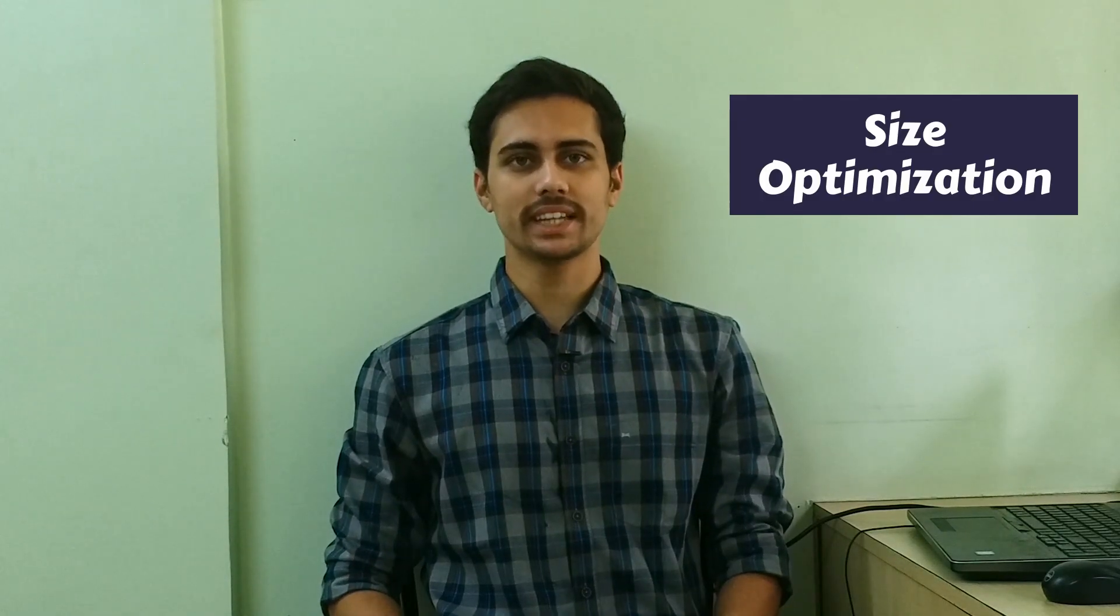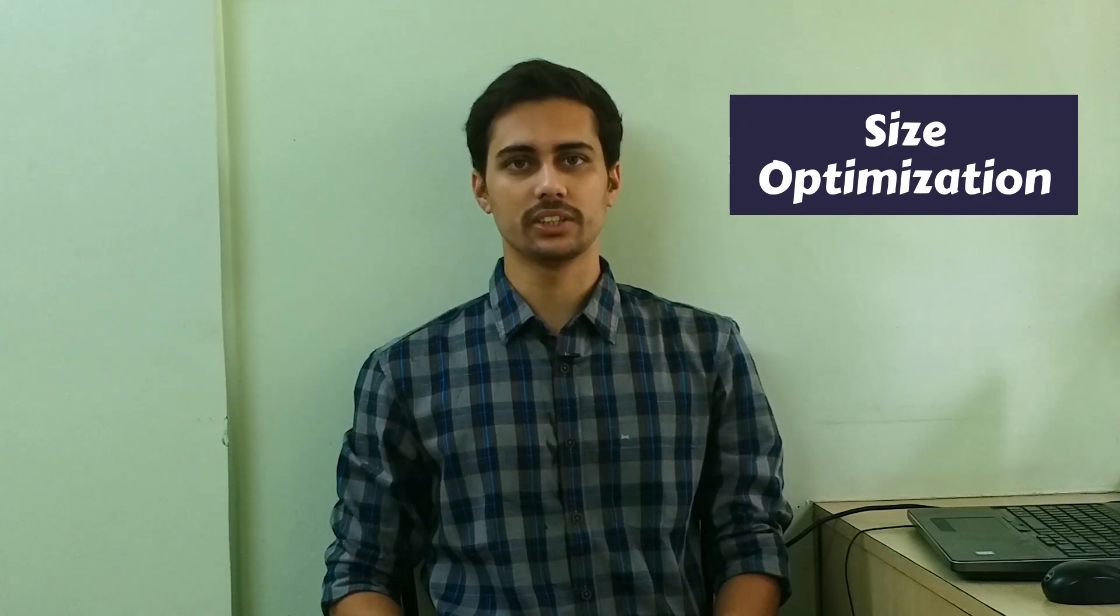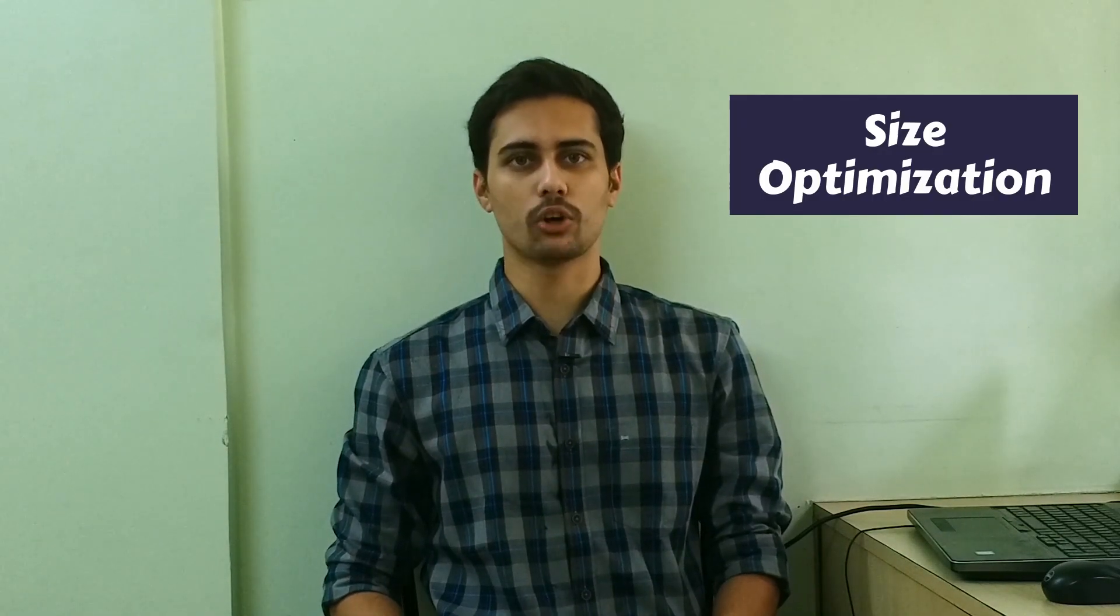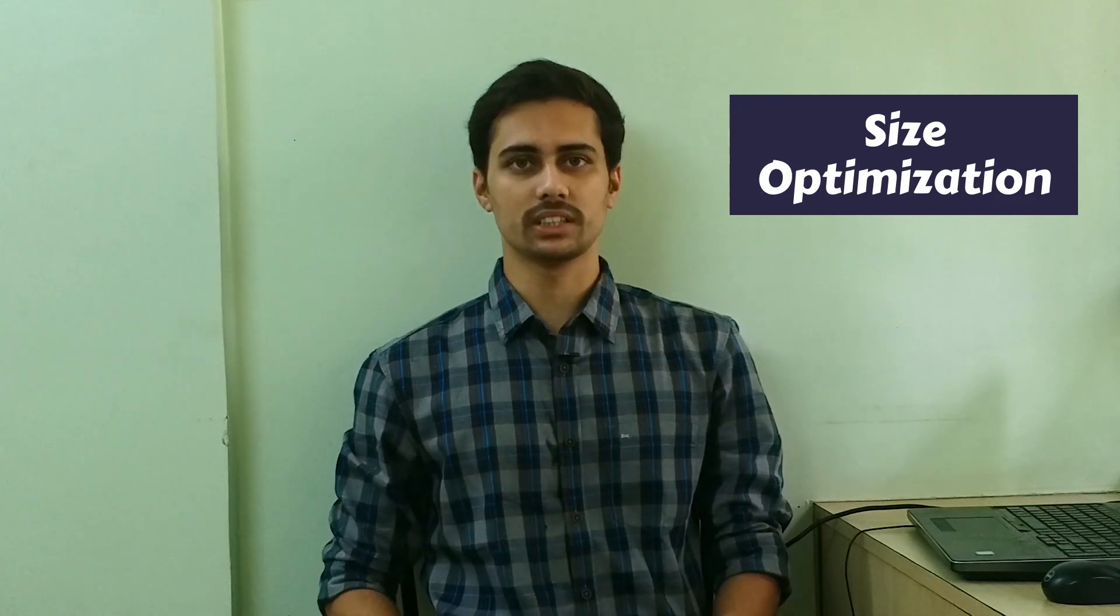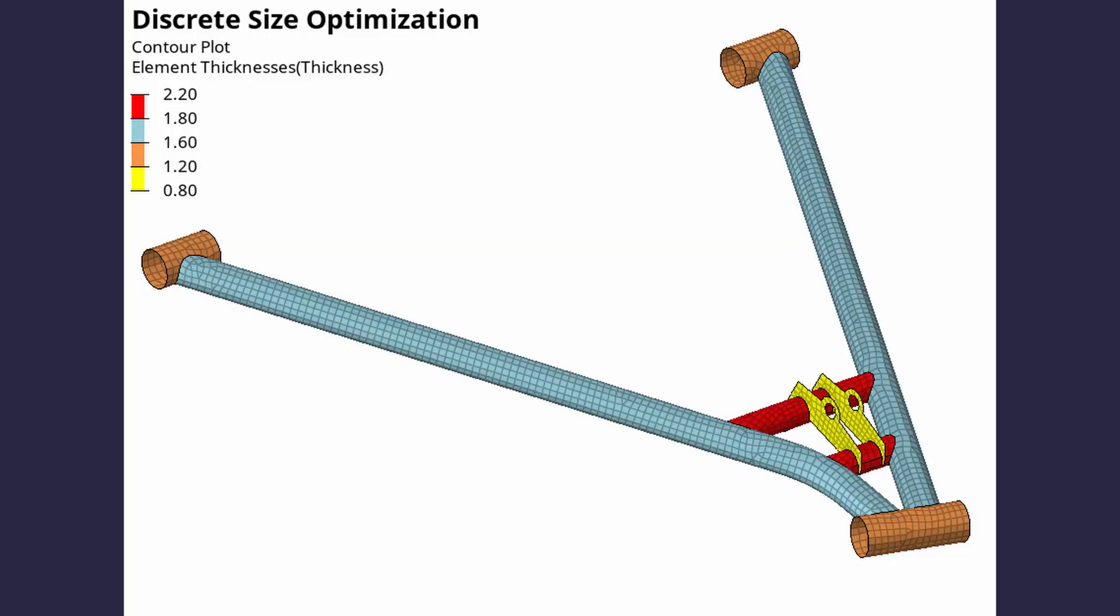In this video, we will perform a discrete size optimization using HyperMesh and OptiStruct. Size optimization is used to automatically determine the wall thicknesses of sheet metal and similar hollow circular components to satisfy given design parameters. We will perform discrete size optimization on a suspension link to determine the ideal wall thicknesses for each section of the part. The objective will be to maximize the stiffness at minimum weight. Let's get right into it.